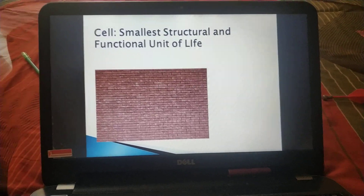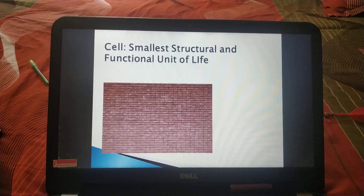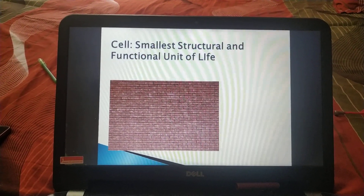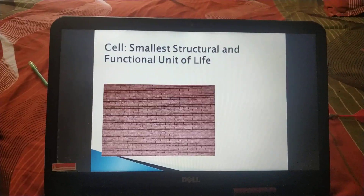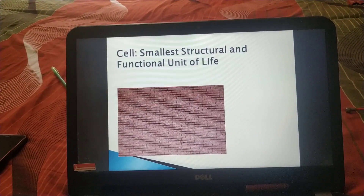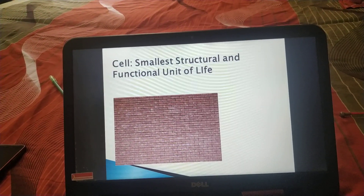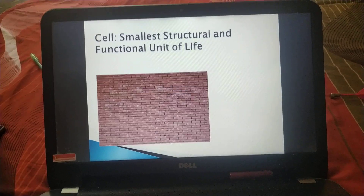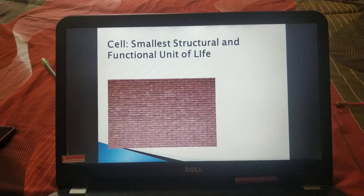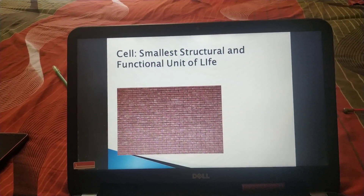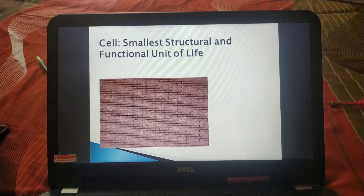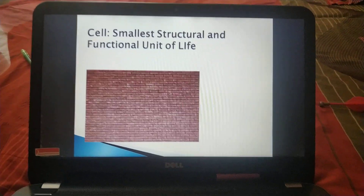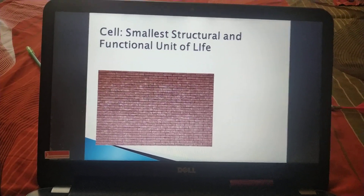To clarify the definition of cell, let's take the example of a wall. While constructing a wall, a number of bricks are combining together. So we can say that a single brick is the smallest unit of that wall. Similarly, while constructing the human body, a number of cells are combining together, making the cell the smallest unit of a living body. We include the term 'structural and functional' because cells combine to provide structure to the body, and they also perform different types of functions. That's why cell is the smallest structural and functional unit of life.